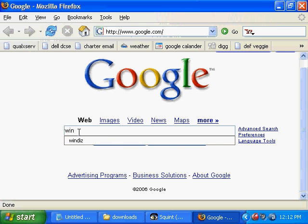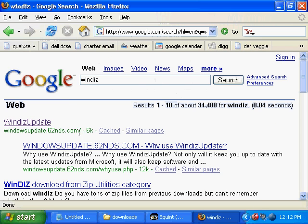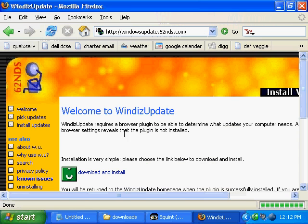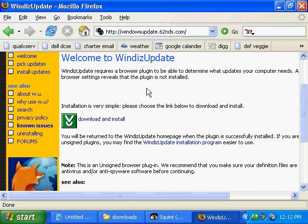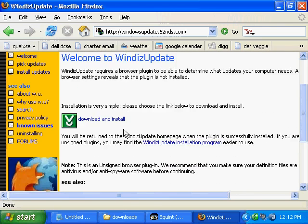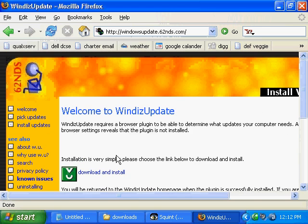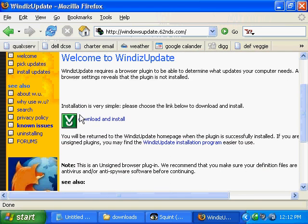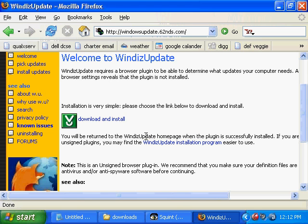I'm going to put that in Google. We're going to go to WinDiz Update, and we're going to be able, through my copy of Firefox, to download and install the updates from Microsoft without being prompted to validate and other things.